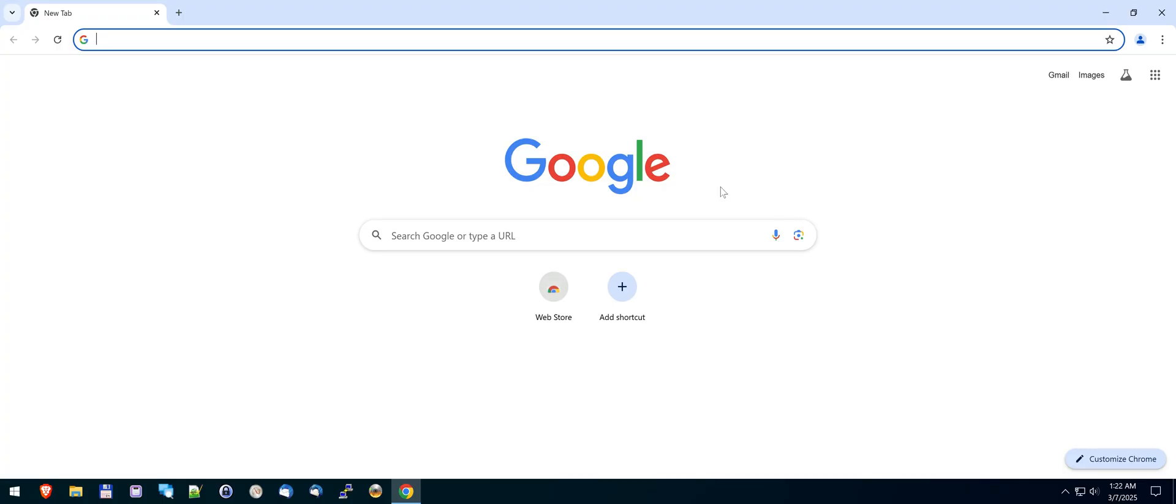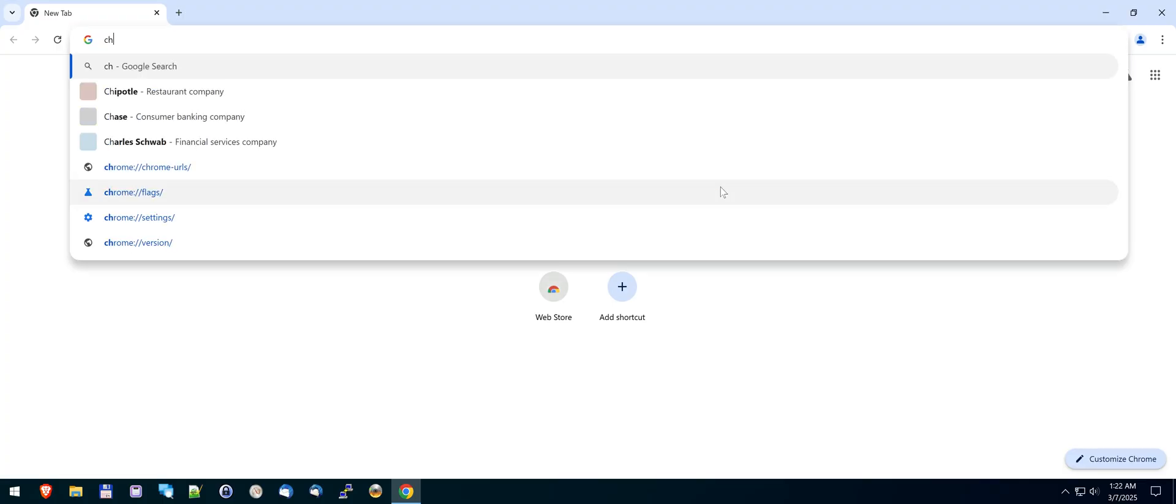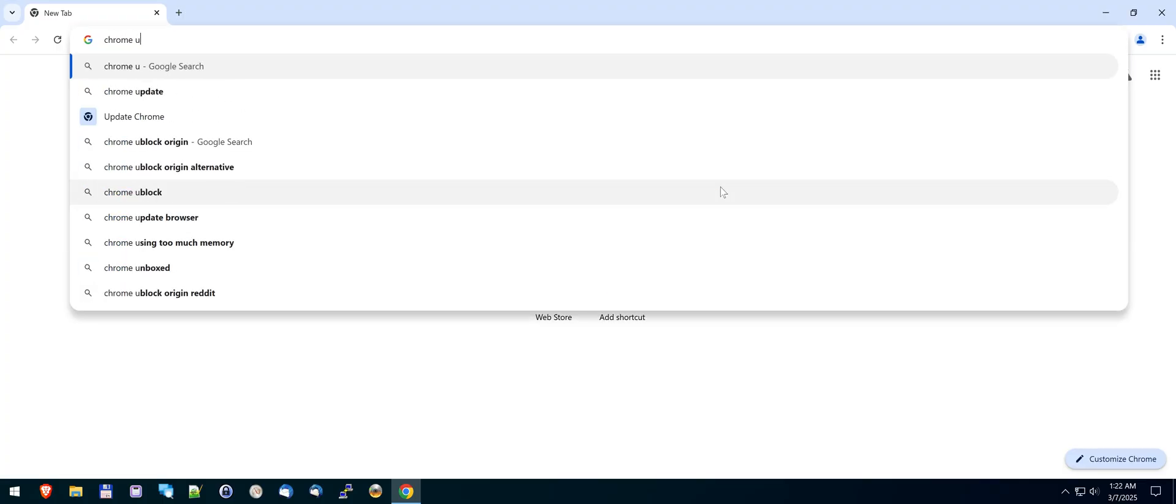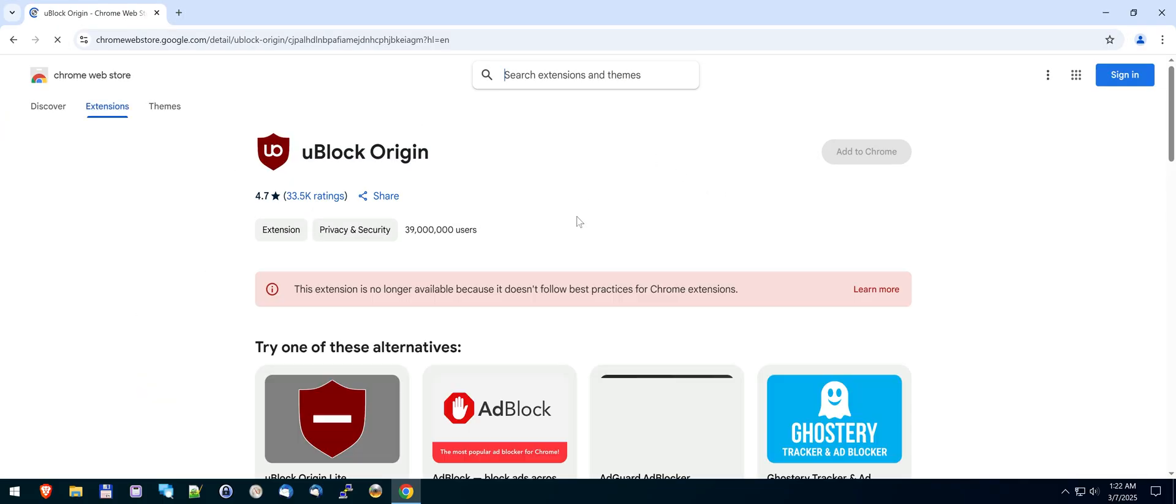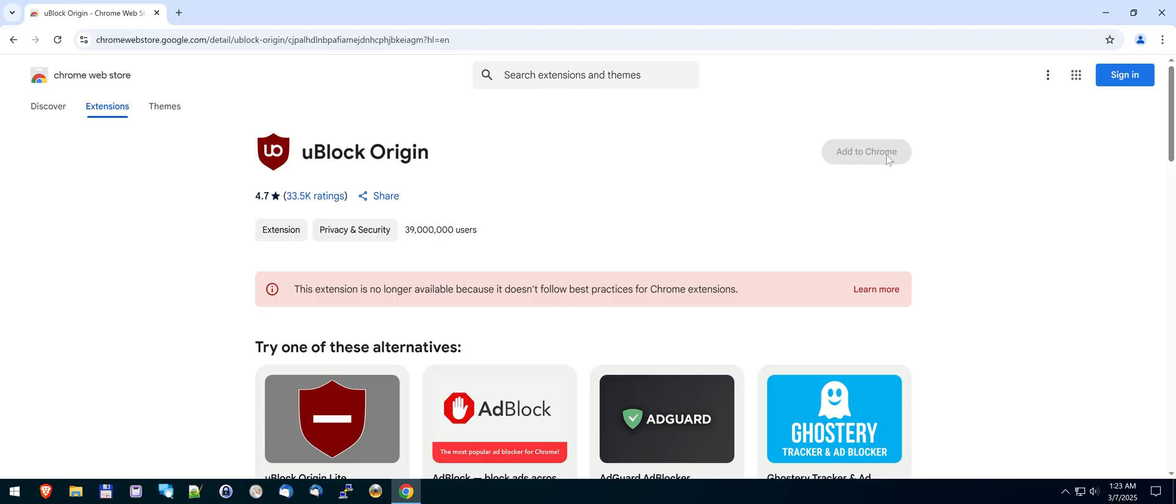So open Chrome if you want to use Chrome for whatever reason. Search Chrome uBlock Origin. You go to their web store and you'll see that it says it's no longer available. See how the button's grayed out there?